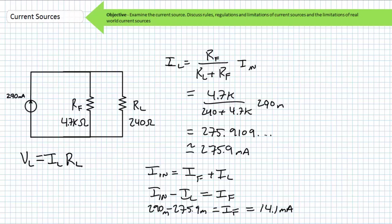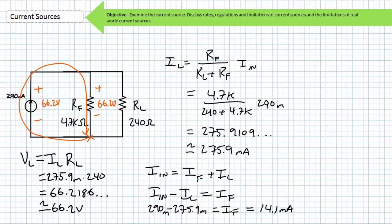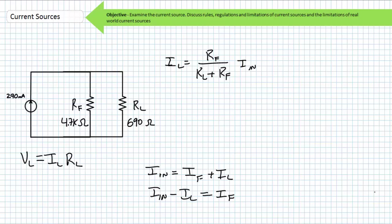To solve for voltage across each resistor, we can use Ohm's law. Where VL equals IL times RL, substituting in the necessary values, we find VL equals approximately 66.2 volts. Since RF is in parallel with RL, it can be said — no calculations needed — that the voltage across it is also approximately 66.2 volts. Since the voltage drop across this parallel combination of two resistors is 66.2 volts, we can use Kirchhoff's voltage law to demonstrate that this voltage drop must be caused by an equal and opposite voltage rise of 66.2 volts produced by the current source.